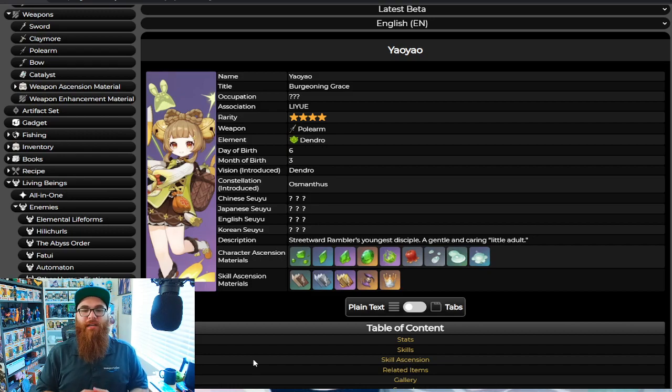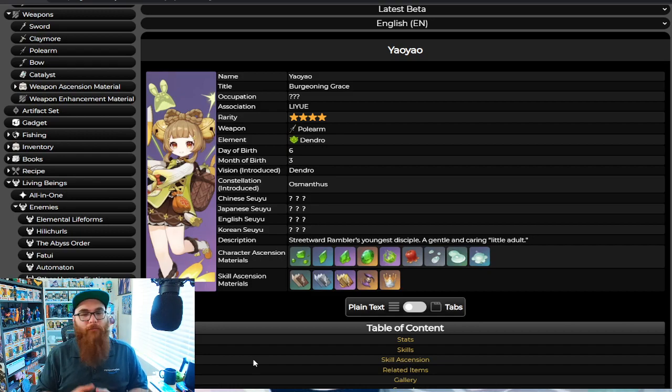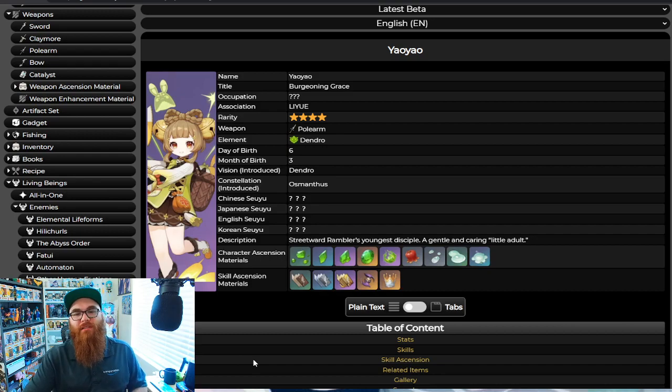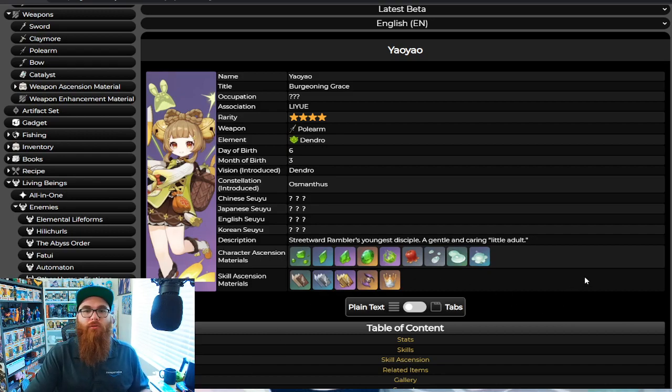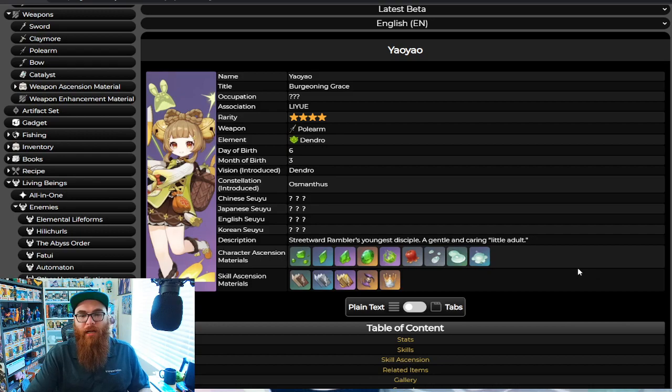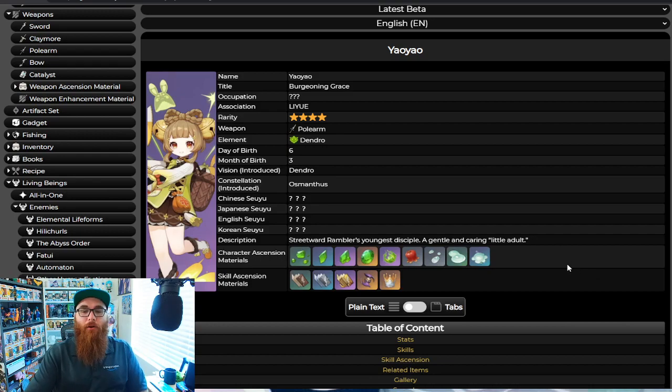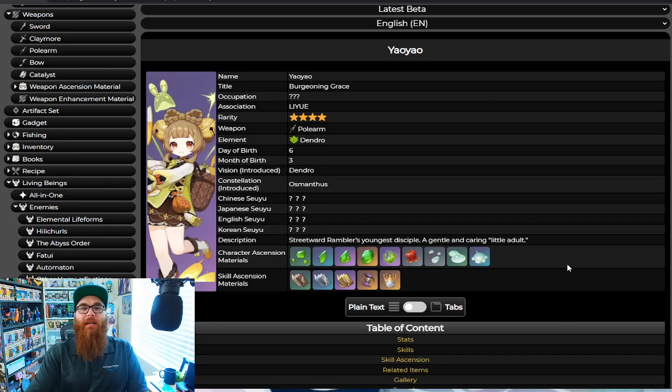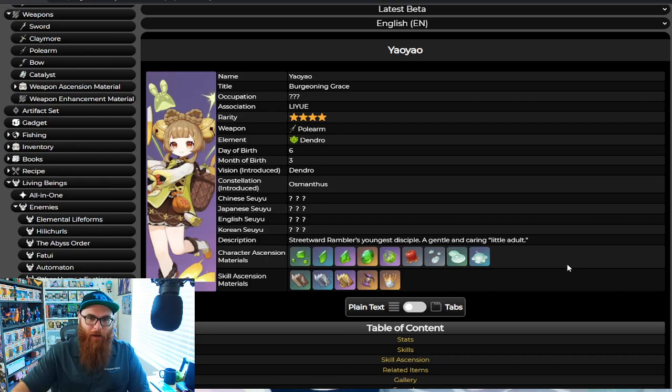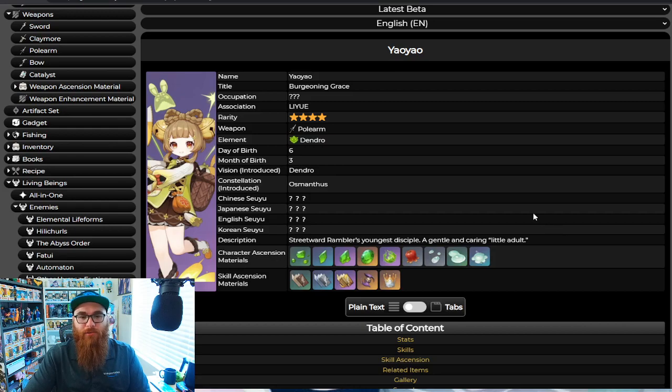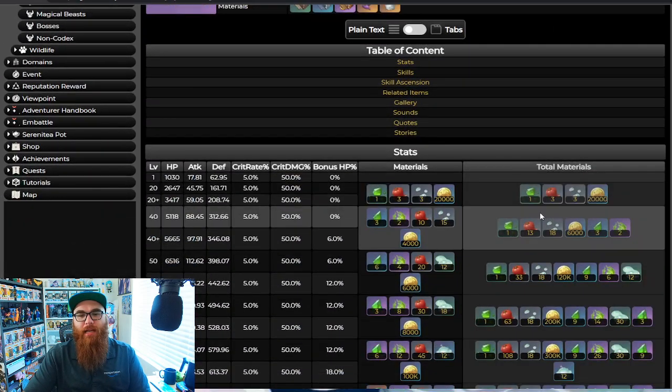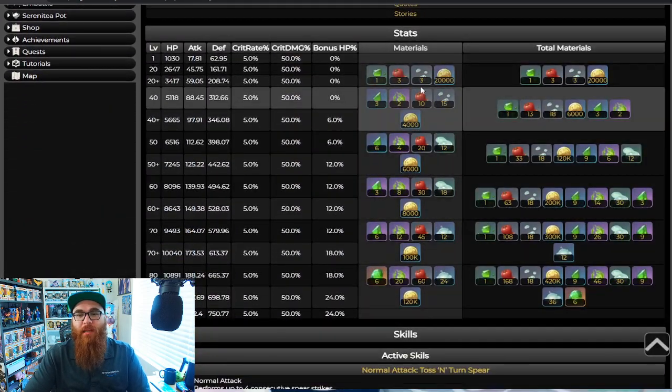Yao Yao here is a Dendro Polearm user, four star obviously, because she's going to be a free unit that we could also get through the Lantern Rite. But what's really cool about her is that everything that you need to farm for her is already out. So unlike Alhytham, you could pre-farm fully for Yao Yao. So let's go ahead and dive right in.